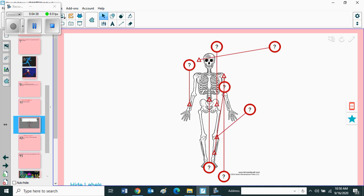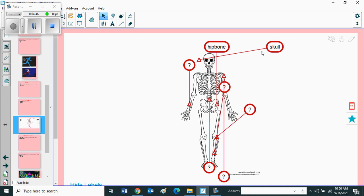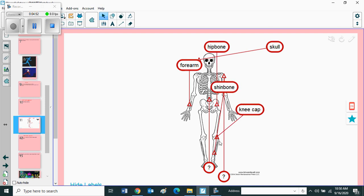First one skull, hip bone. Here you can see hip bone, this one skull, forearm, shin bone, kneecap, spine, shoulder blade.